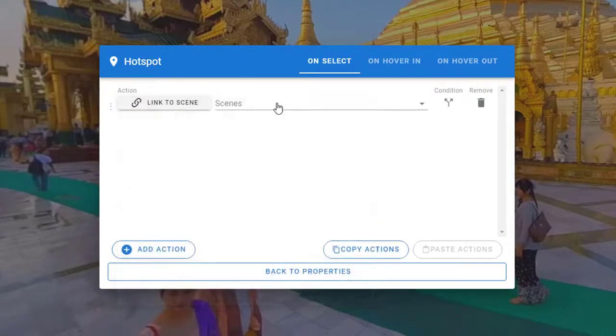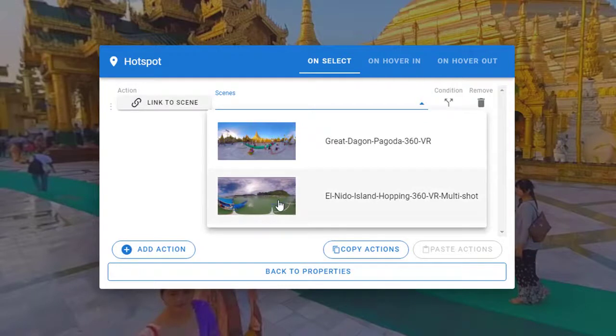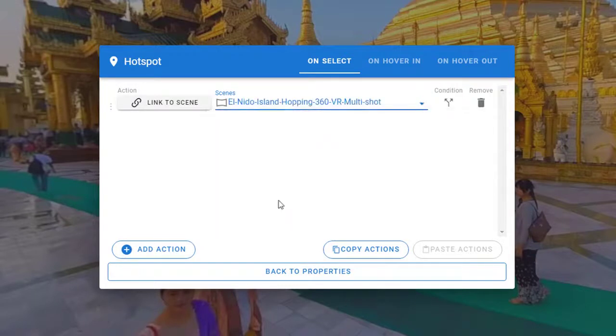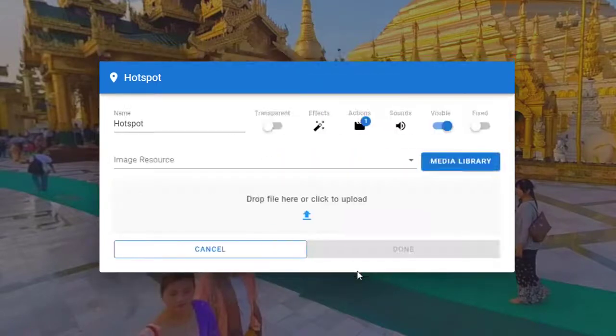For our tutorial I'll select link to scene. Select the second scene for the scene link. Our action to link to the second scene is done. Select back to properties.